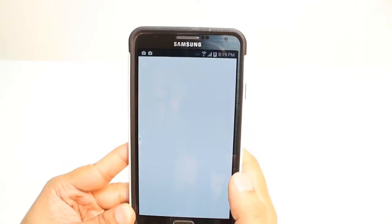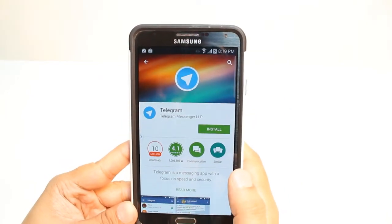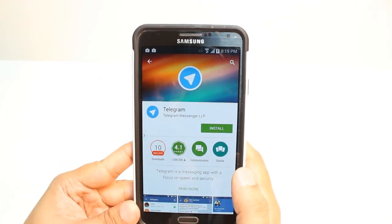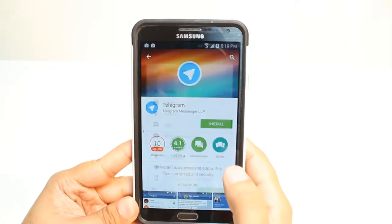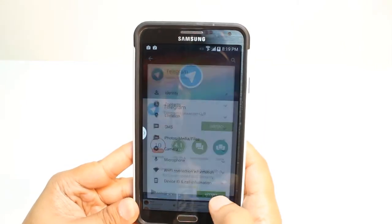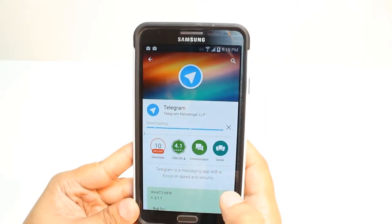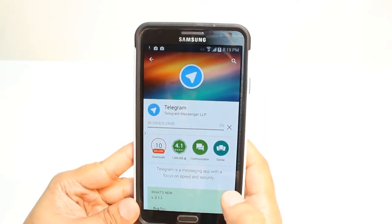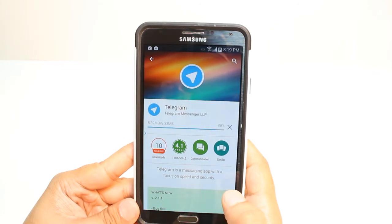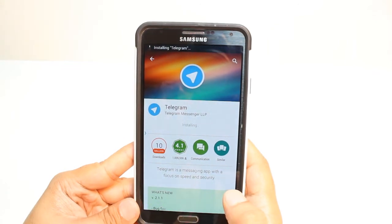This is something like WhatsApp, Skype, Messenger. Hit install, accept the Terms and Conditions. It's downloading now. It's only 9.33 megabytes.